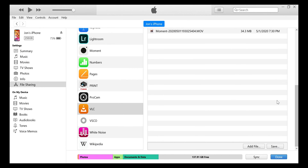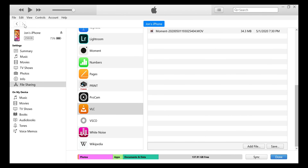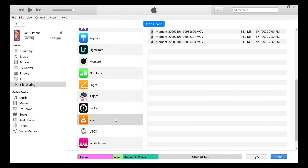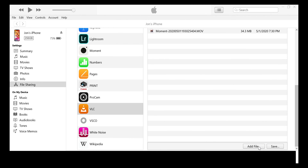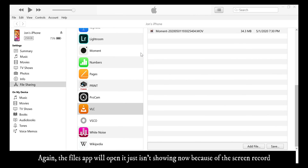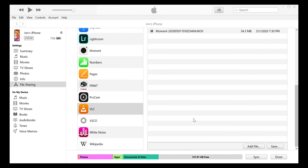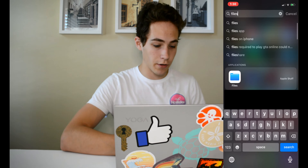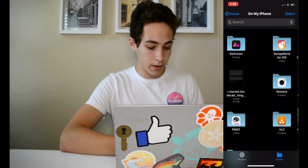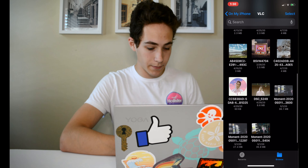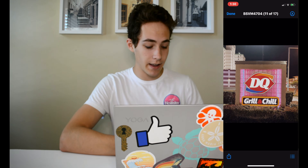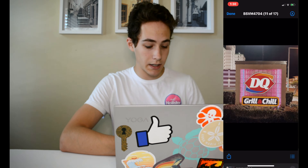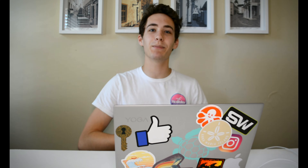Now let's say you want to take a file from your PC and transfer it to your iPhone. It's basically the exact same thing — go back into where we just were, scroll down to VLC, and instead of Save, click 'Add File.' I'll select a DQ image I have and boom, it's transferred. On iPhone, go to your Files app, open VLC, and there it is — the file I transferred. Hit the share button, tap Save Image, and it goes straight to your camera roll. It's really quite easy.